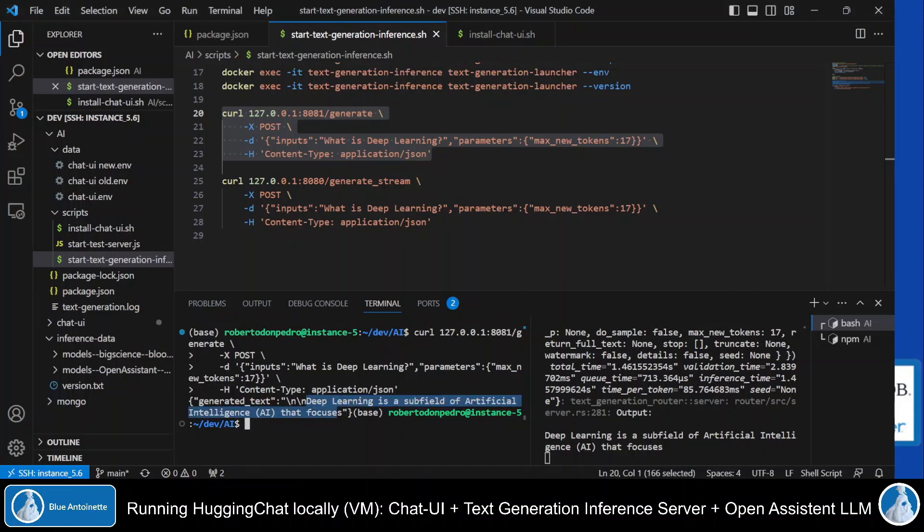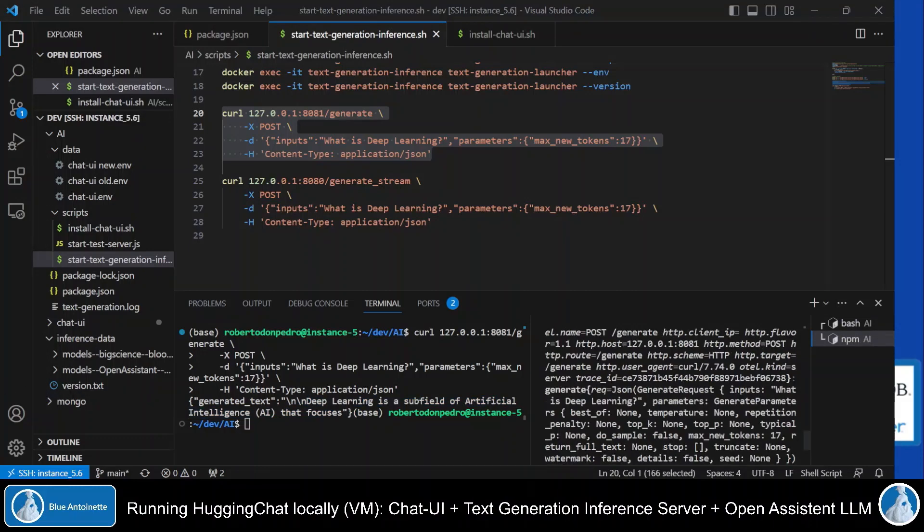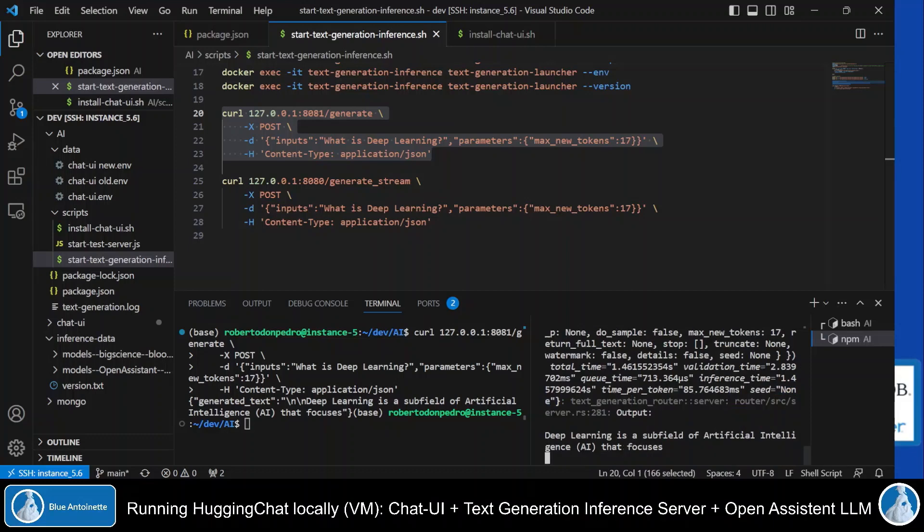Here we can see that it immediately gives us an answer. Deep learning is a subfield of artificial intelligence. Also on the server side here, on the right side, we can see that it has received the input here, what is deep learning, and that it generated the output here.